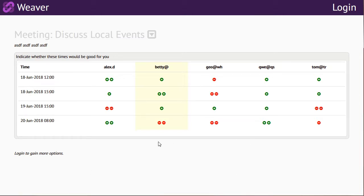Now at this level, Betty is not able to add or propose times. To do that, she'd have to log in.